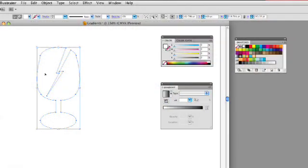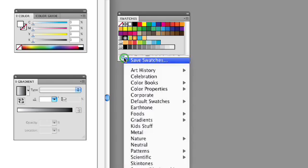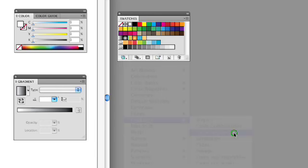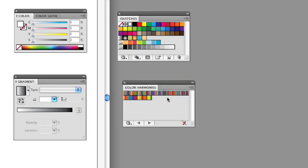I have an object here that I'd like to apply a gradient to. In the swatches panel, which I have already opened up on the right-hand side, there is a swatches library panel menu that you can select. It's great because it has a bunch of different gradients already set up for you. So let's look at color harmonies — when you select that, it brings up another panel with a lot of different gradients already available.